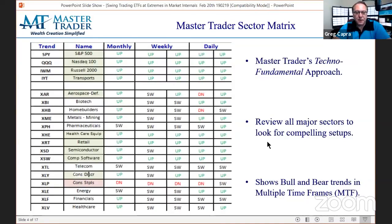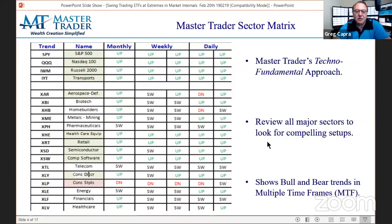ETFs are great because you can be long ETFs, day trade stocks, day trade ETFs — they're just a fantastic vehicle to trade around and hold on to. They're great for swings.